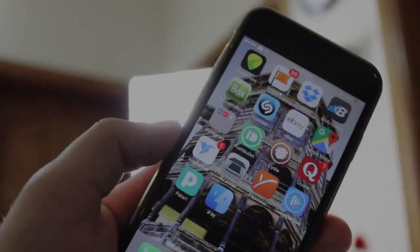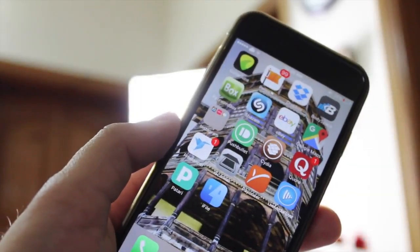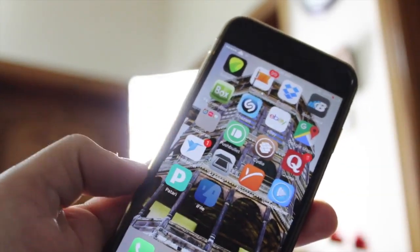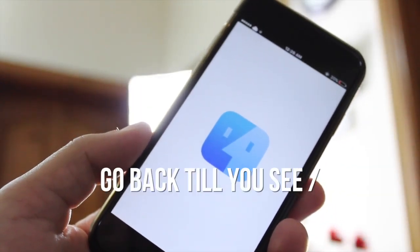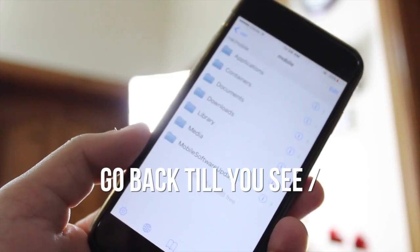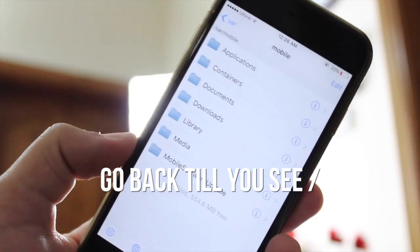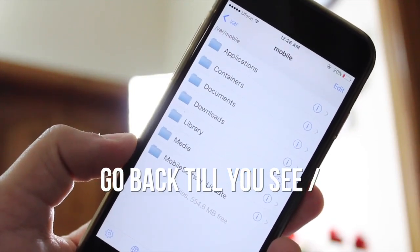So once you have iFile installed, open it and go backward towards the root directory. You will be at the root directory when you see slash at the top.